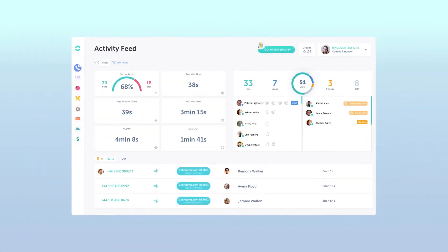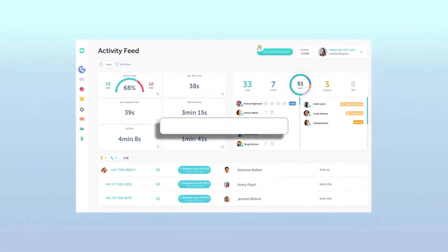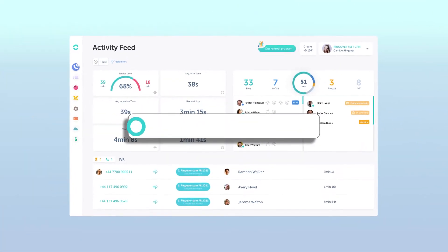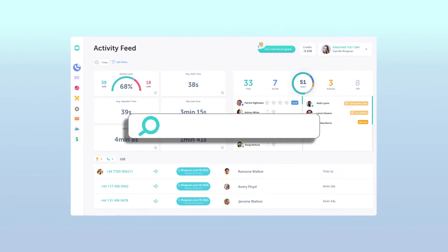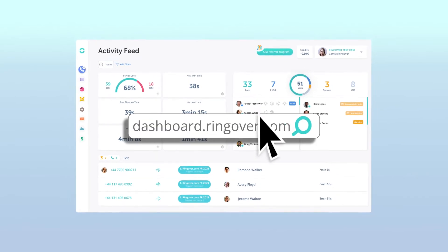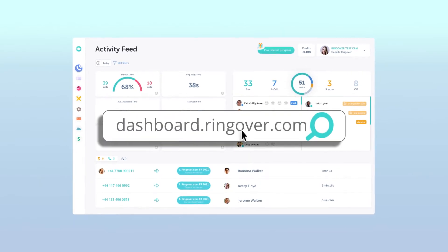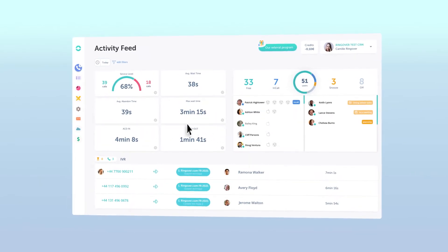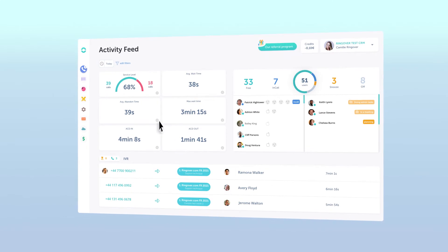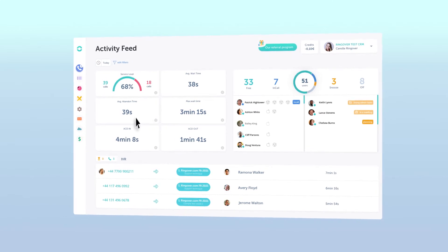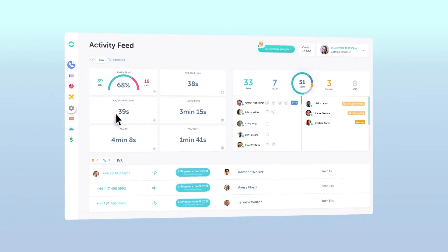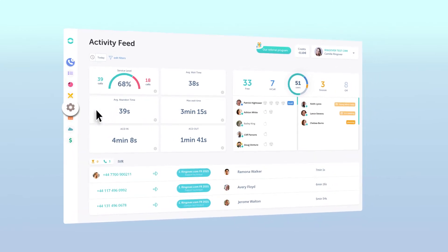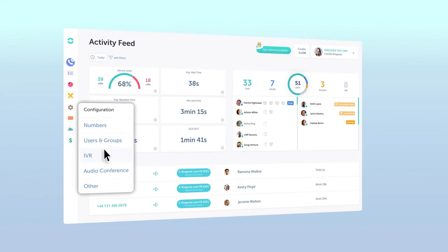To begin, log on to your Ringover dashboard by visiting dashboard.ringover.com. Then, access the IVR section of the dashboard by moving your cursor over the configuration icon and then select IVR.